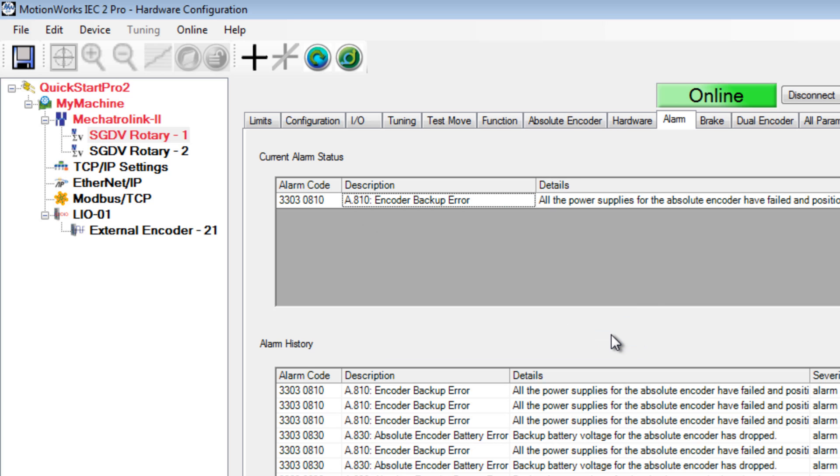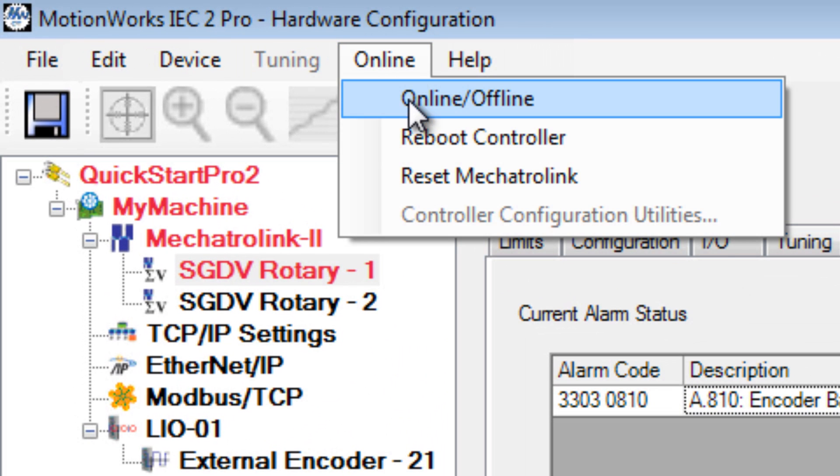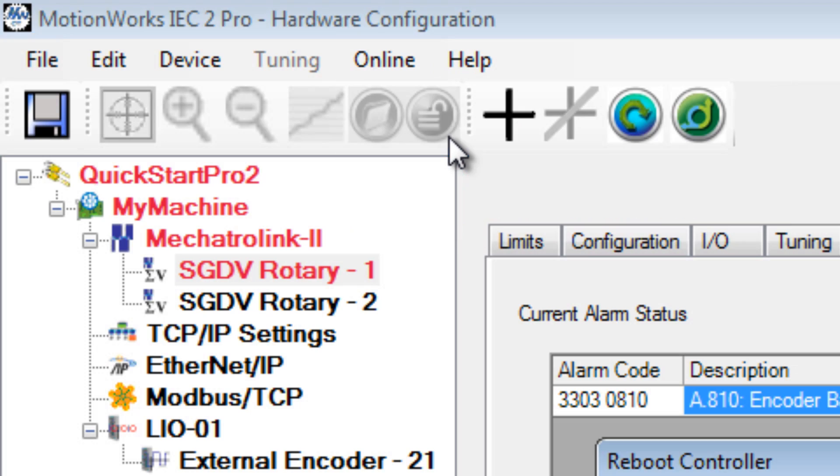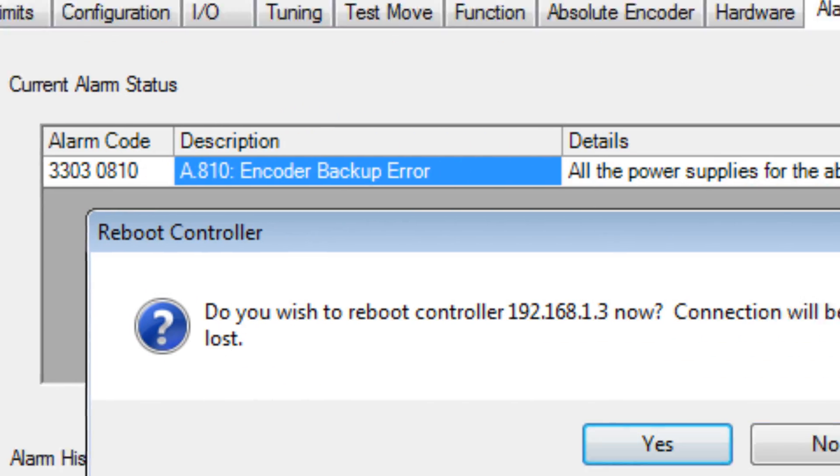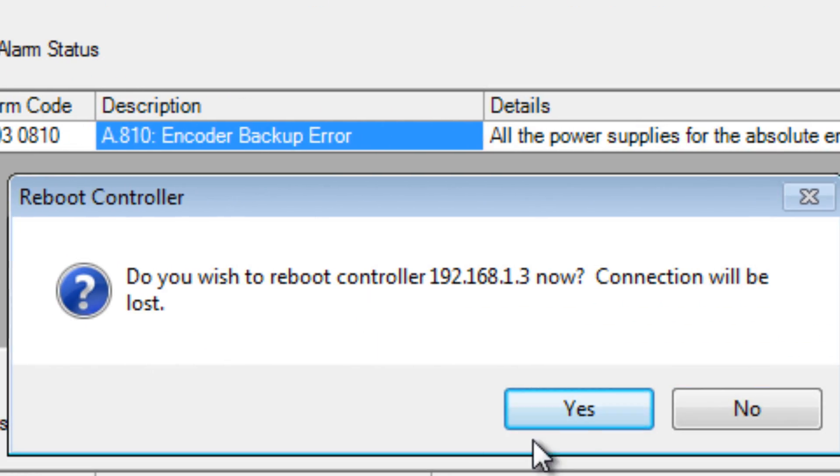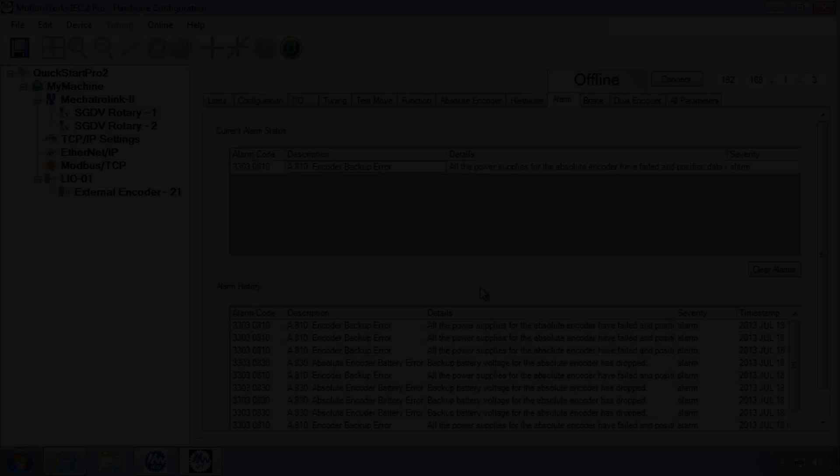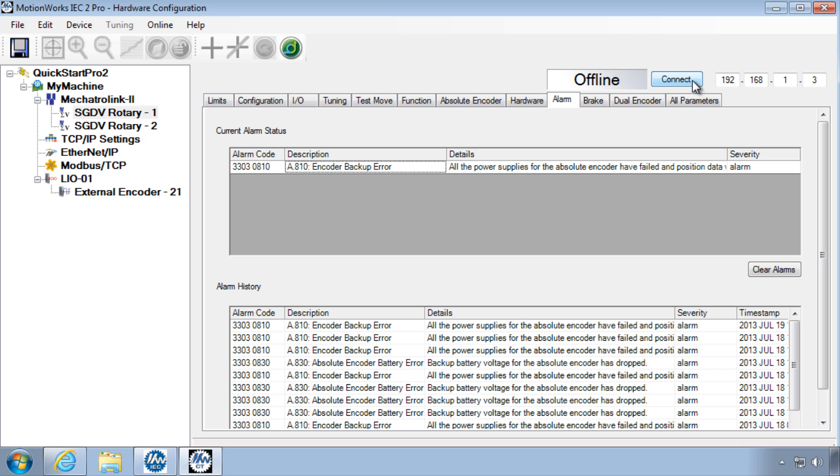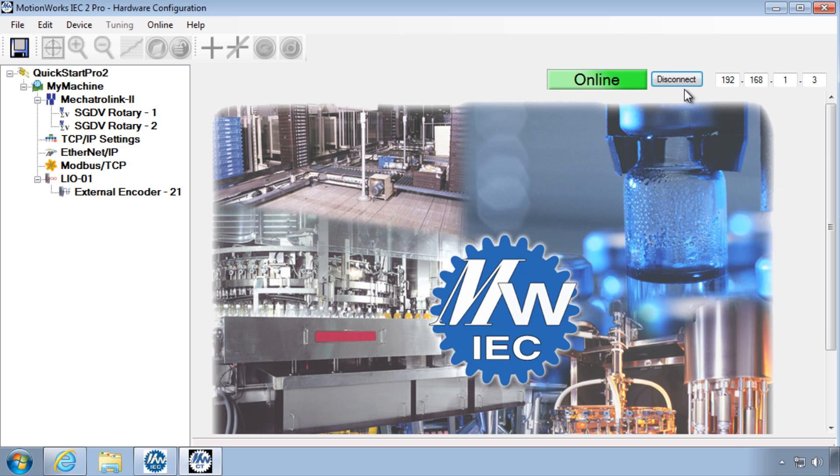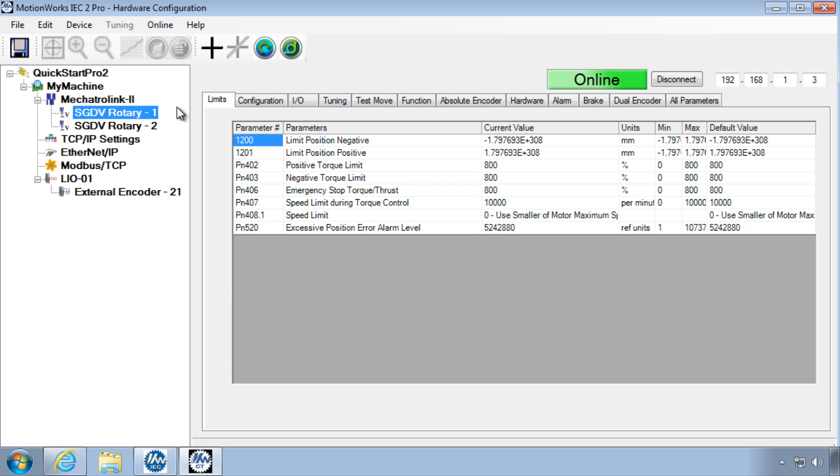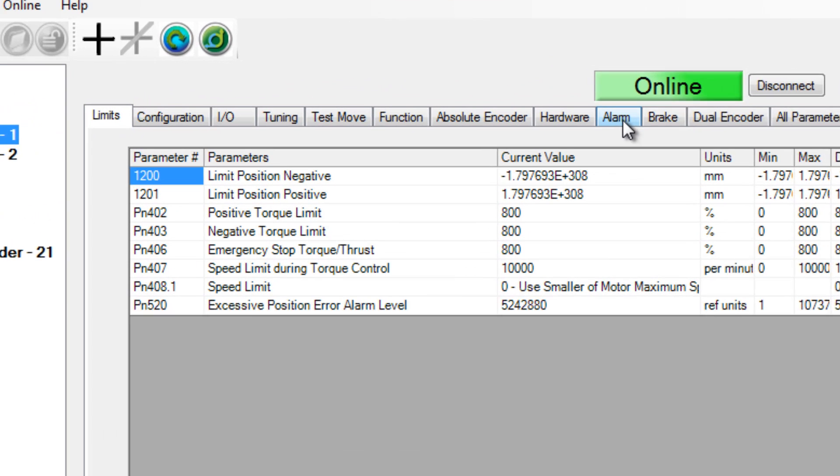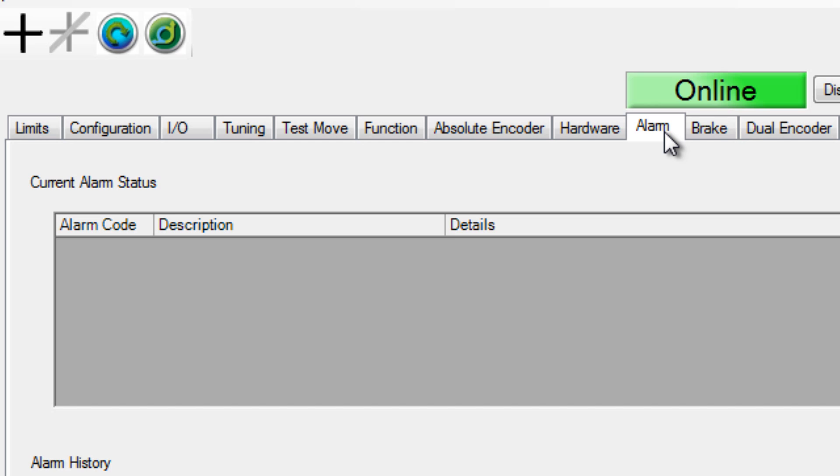Under the online menu, choose Reboot Controller. Again, wait about 30 seconds for the reboot, then connect and check the alarm tab again. If the encoder had battery power during the reboot, the alarm will be cleared.